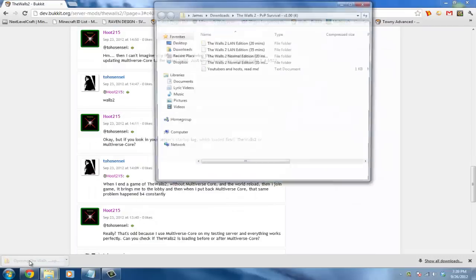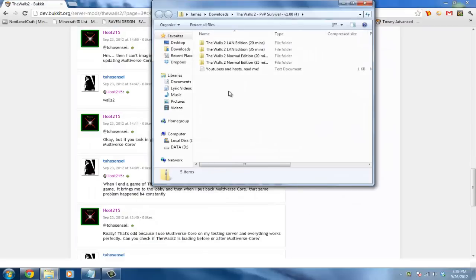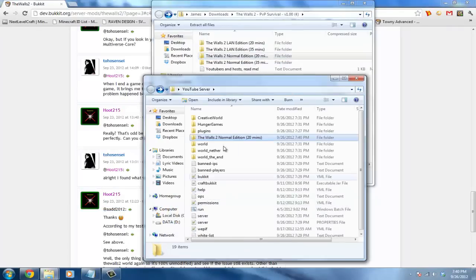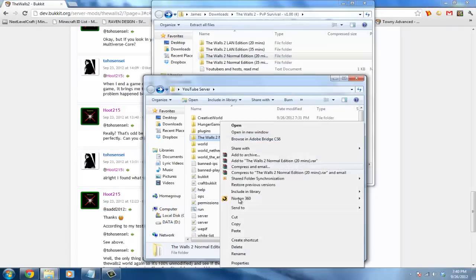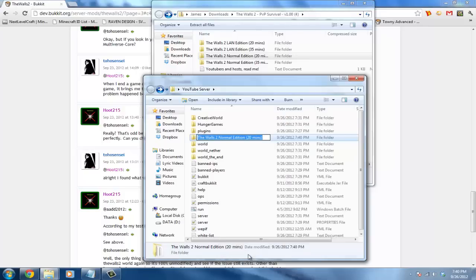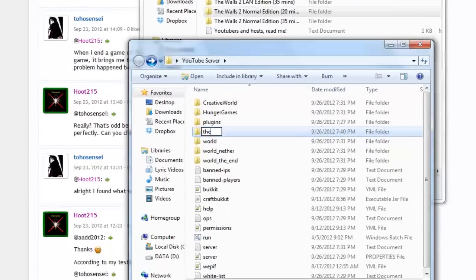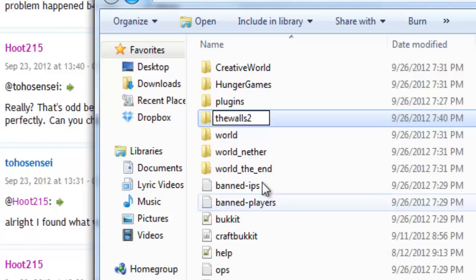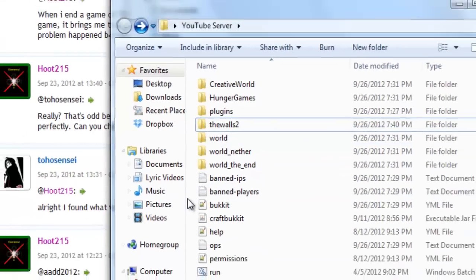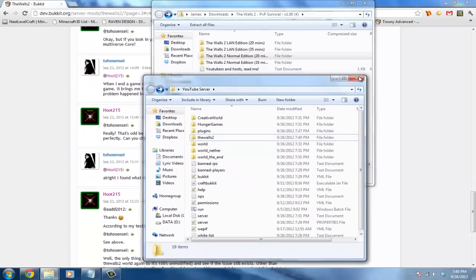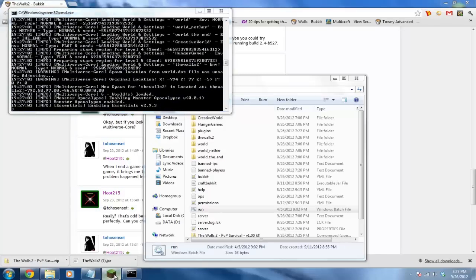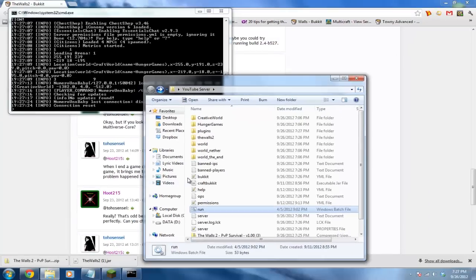Go ahead and double click this. Go ahead and drag the normal edition into your server directory, rename this all lowercase and no spaces: thewalls2, just like that, and restart your server.